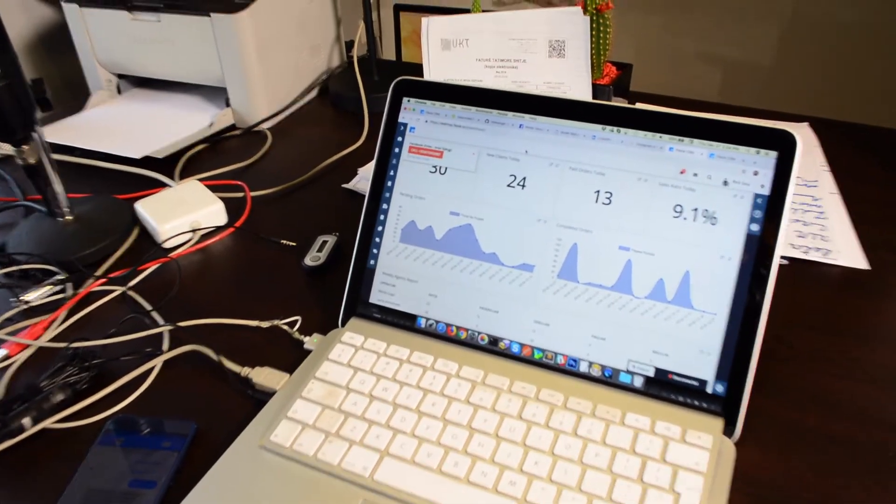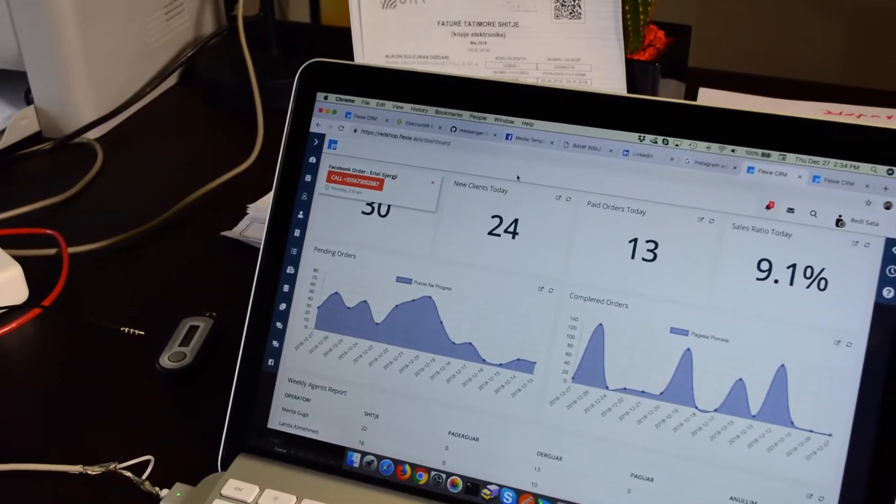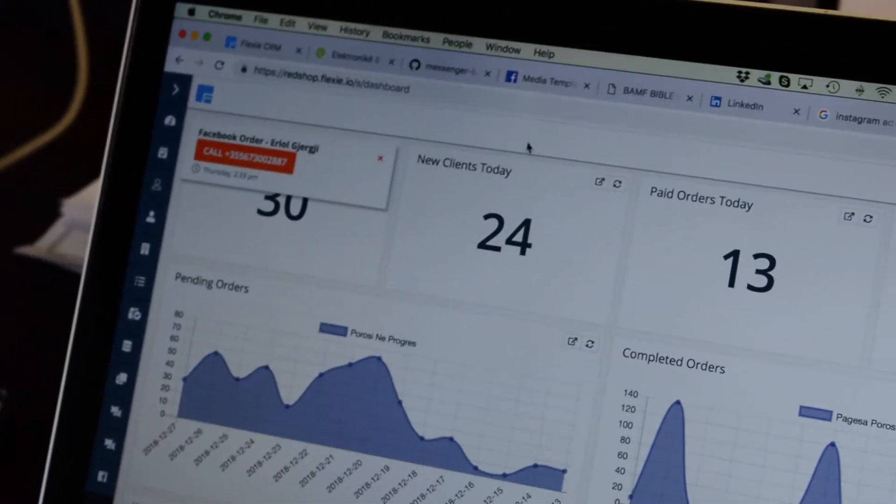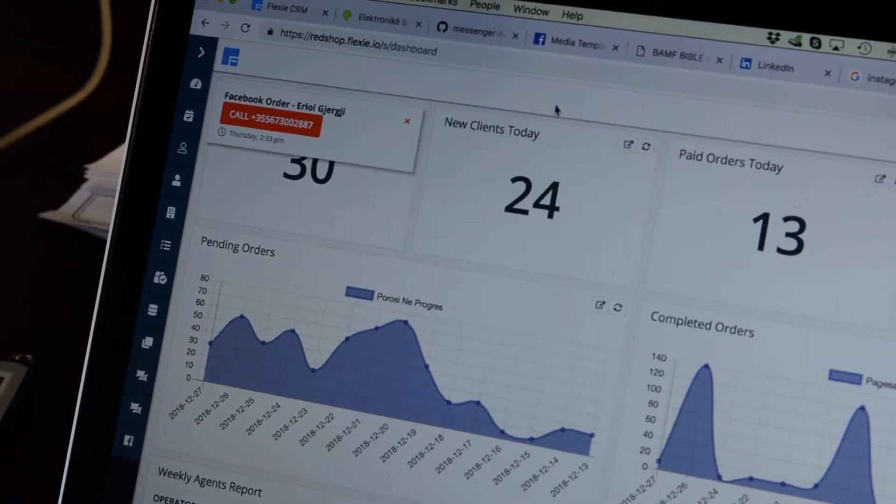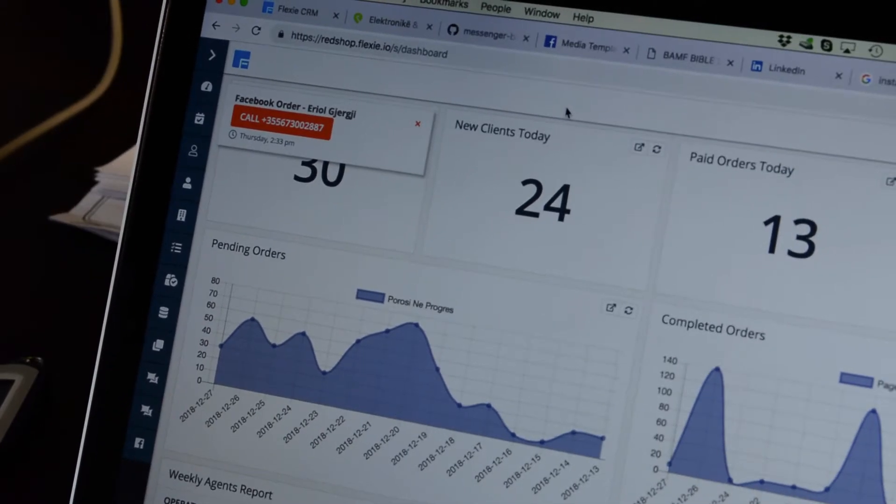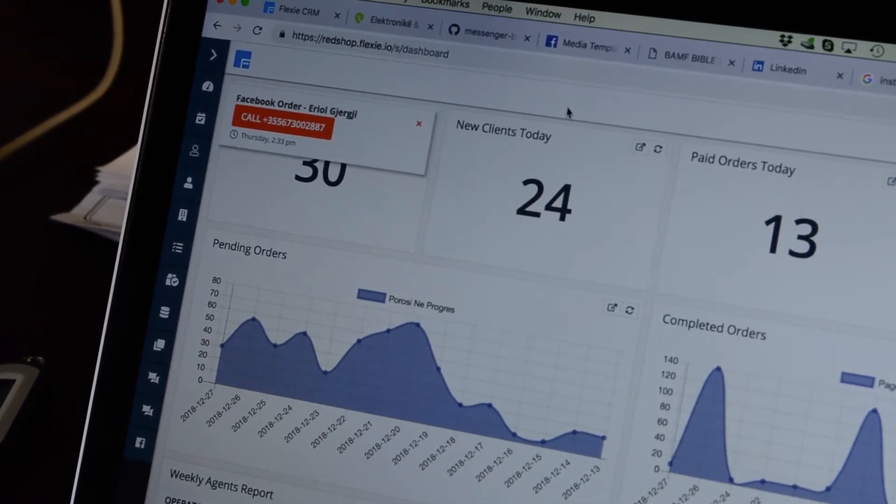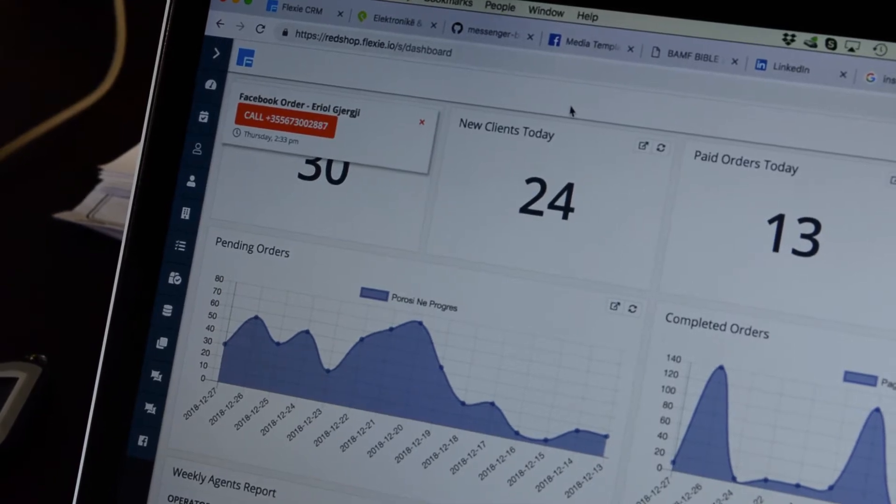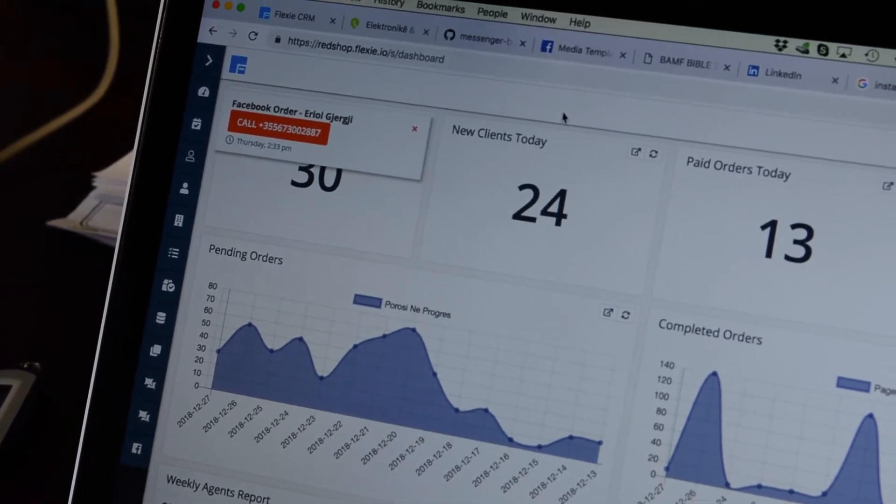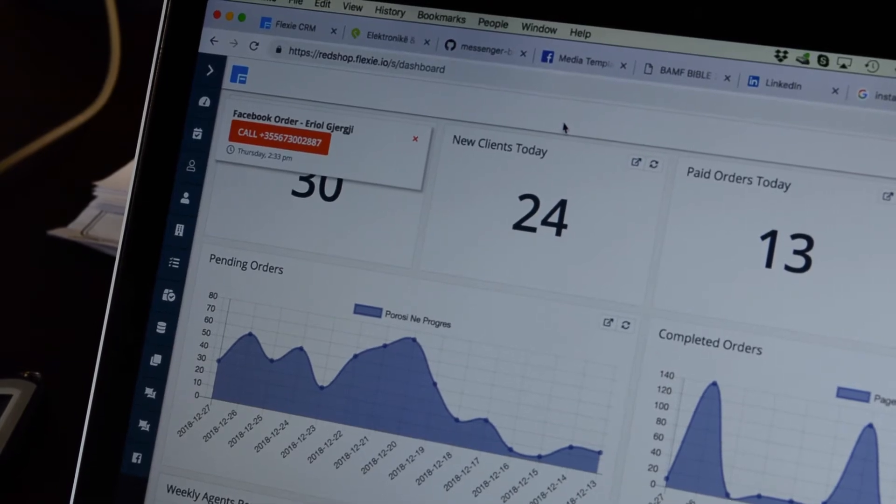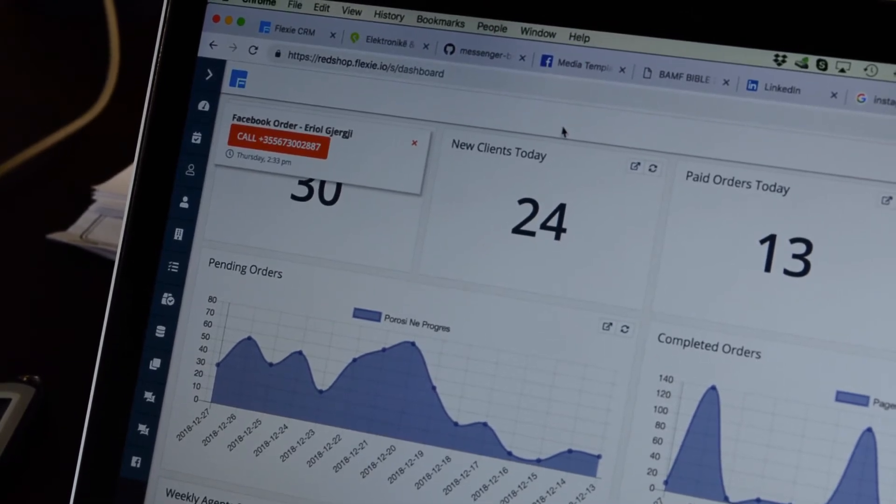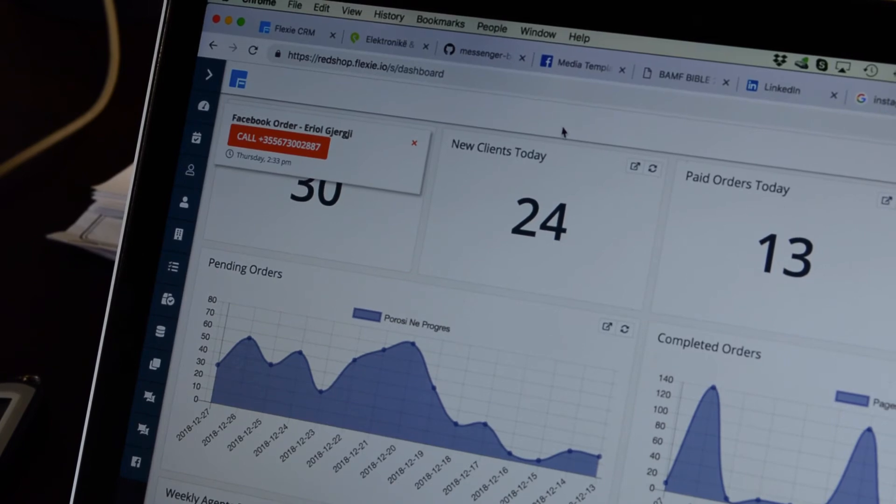And if you notice, now on the CRM you'll see the notification. You see, as soon as I ordered, the notification is on the dashboard. So the agent will just call me right away, right from within the CRM. Isn't that awesome?